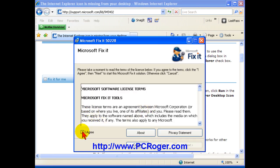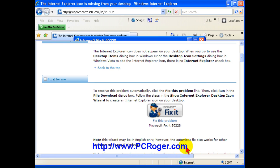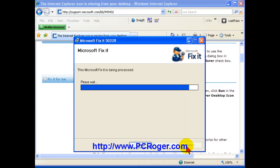And you have to, of course, agree to their terms. You know, it's a little tiny registry fix. You could do it manually, but this makes sure that you don't mess up your registry. And you click next, and it creates a restore point for you.